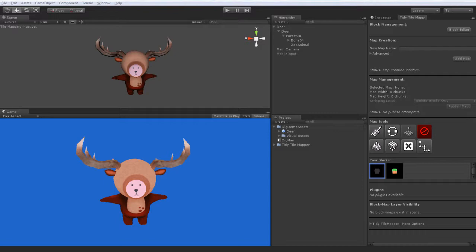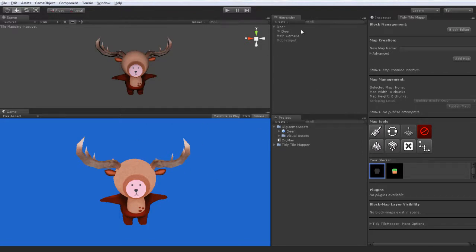So I'm going to go ahead and run this project here. As you can see, we're in the Unity editor with a smart looking deer. This project is quite minimal.